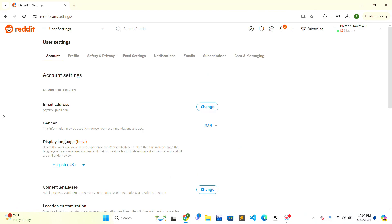Once this interface is shown to you, there is an email address and there is a change option on the right-hand side of the email address text.